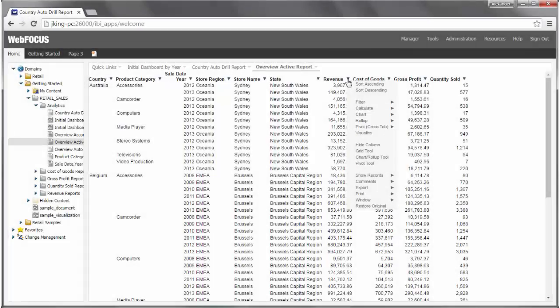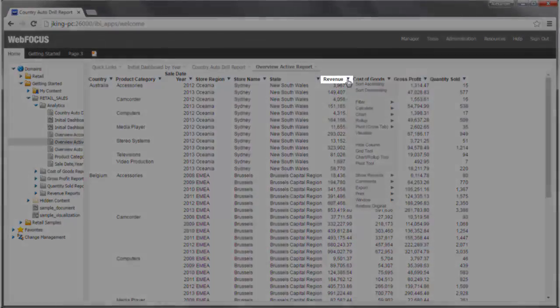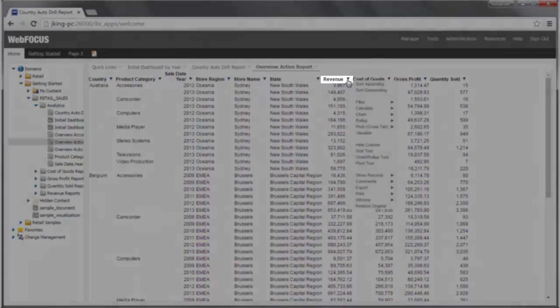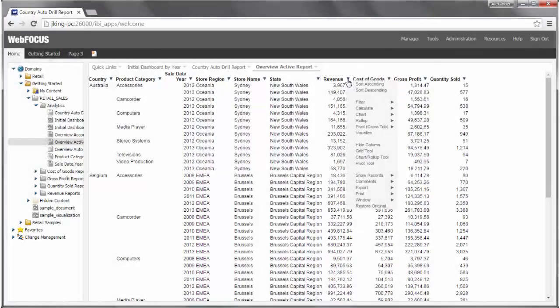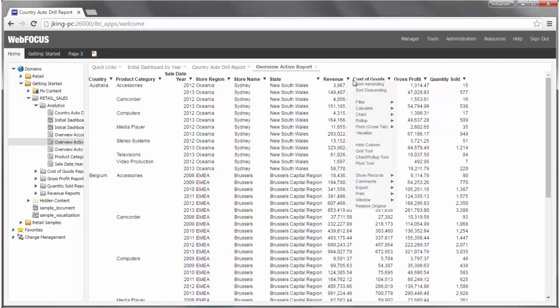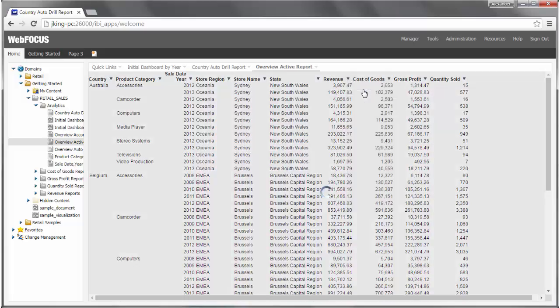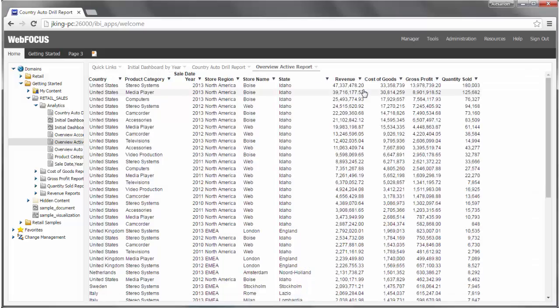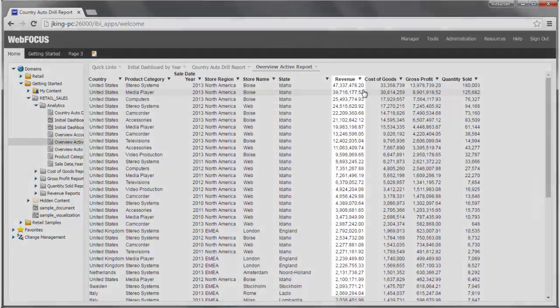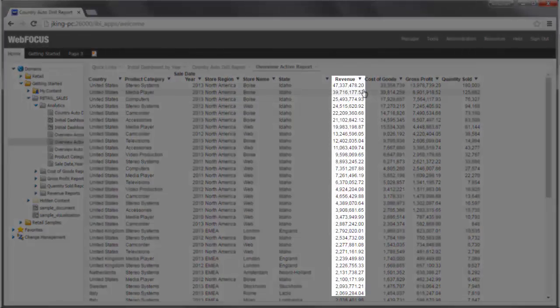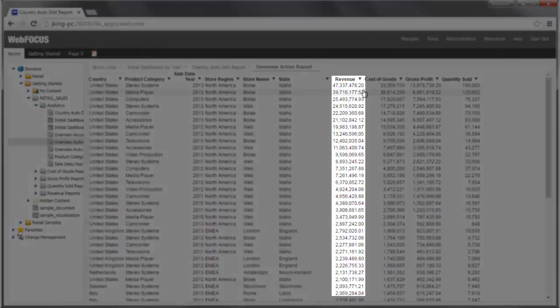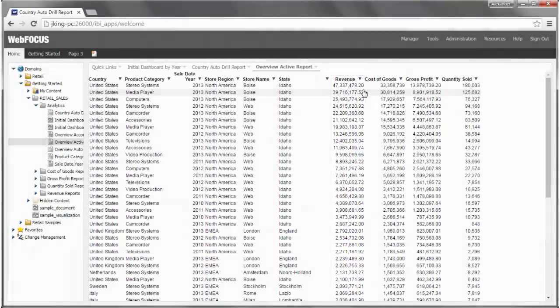Double click Overview Active Report. Click the triangle next to Revenue. Notice the options that are available to you. Click Sort Descending. When your report refreshes, you can see that the Revenue column is sorting in descending order.